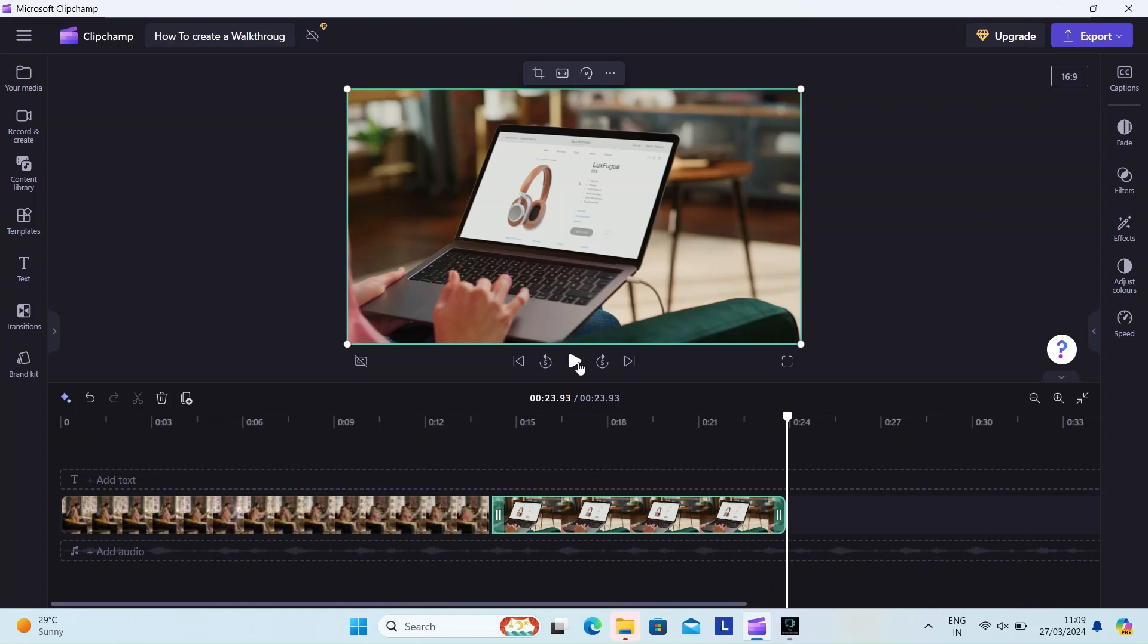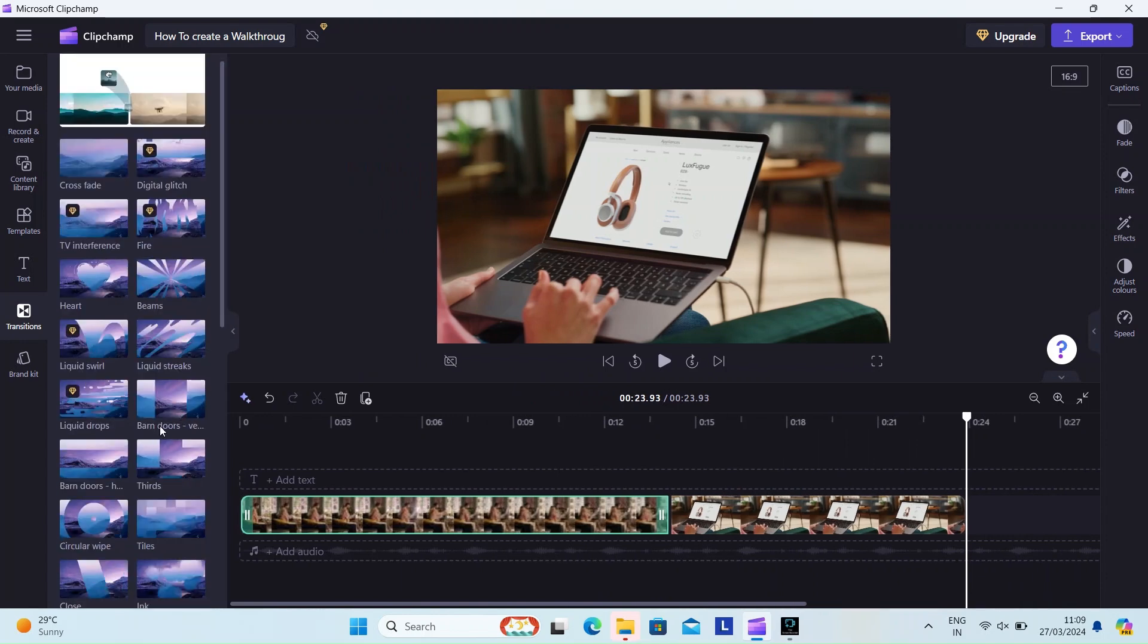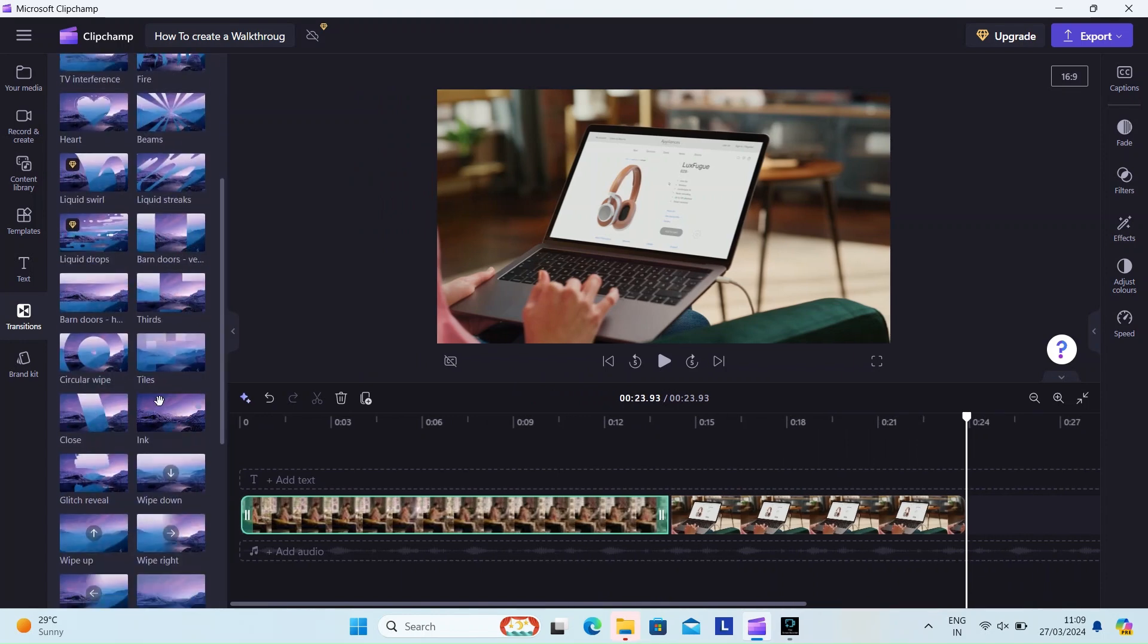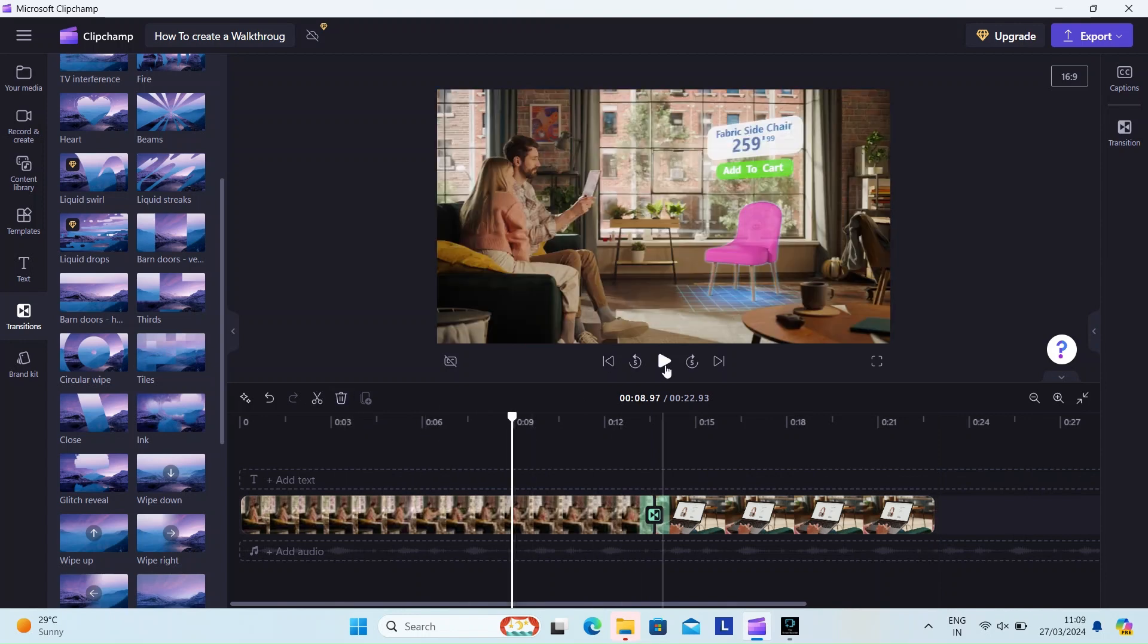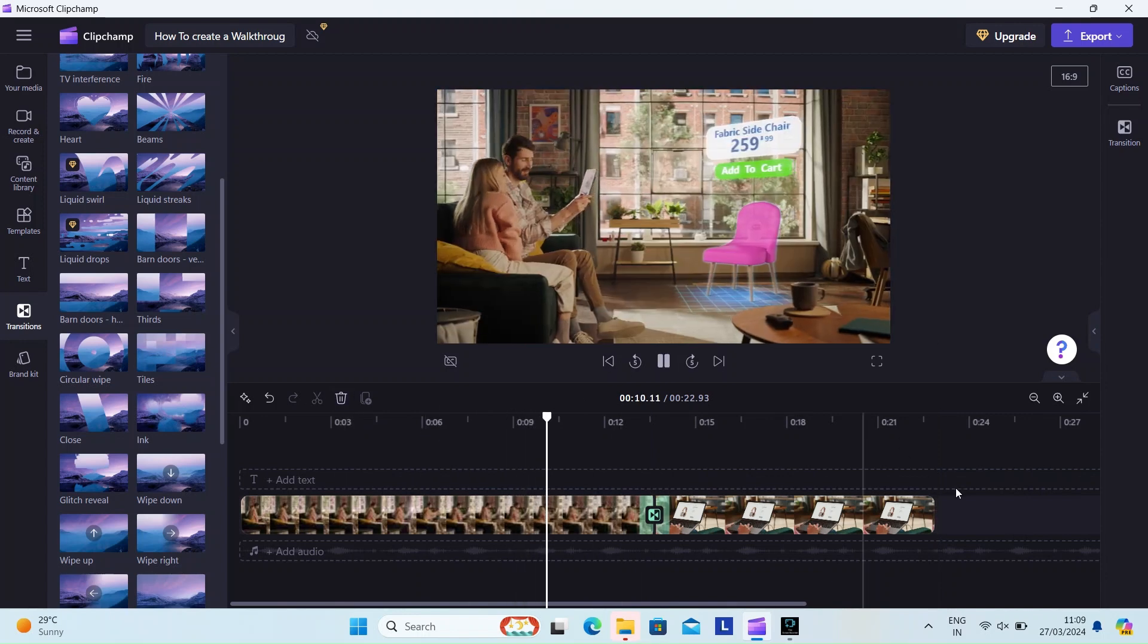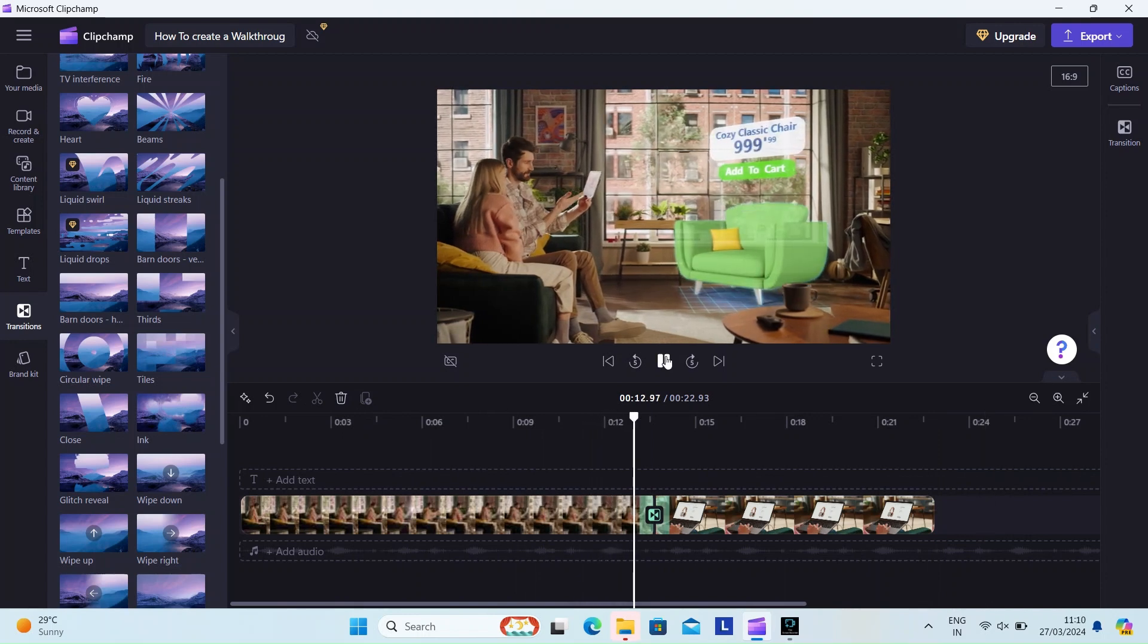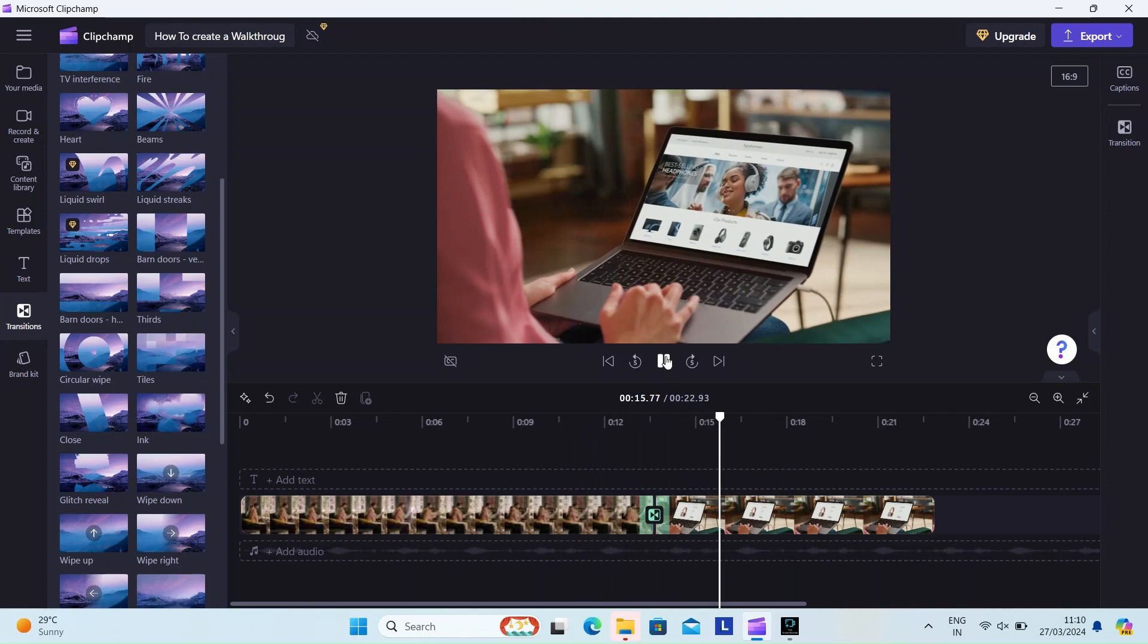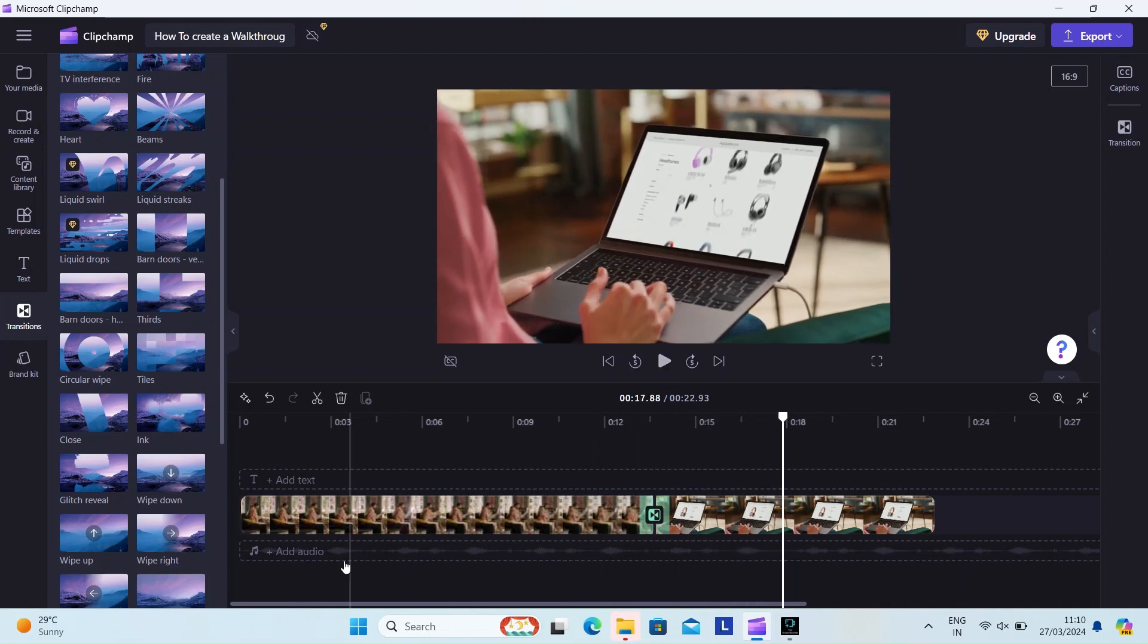This looks good so far. Let's see what we can do more to make it a little bit more interesting. Let's add a bit of transition here. Ta-da, it works!